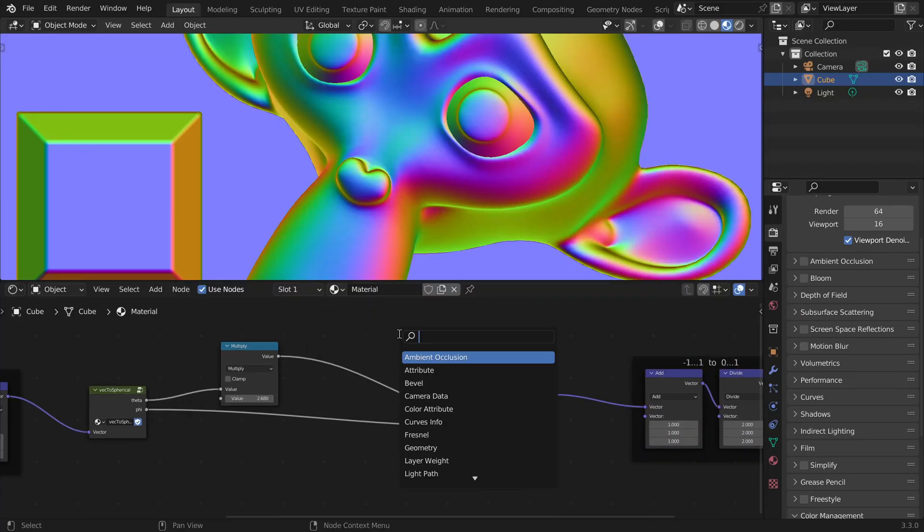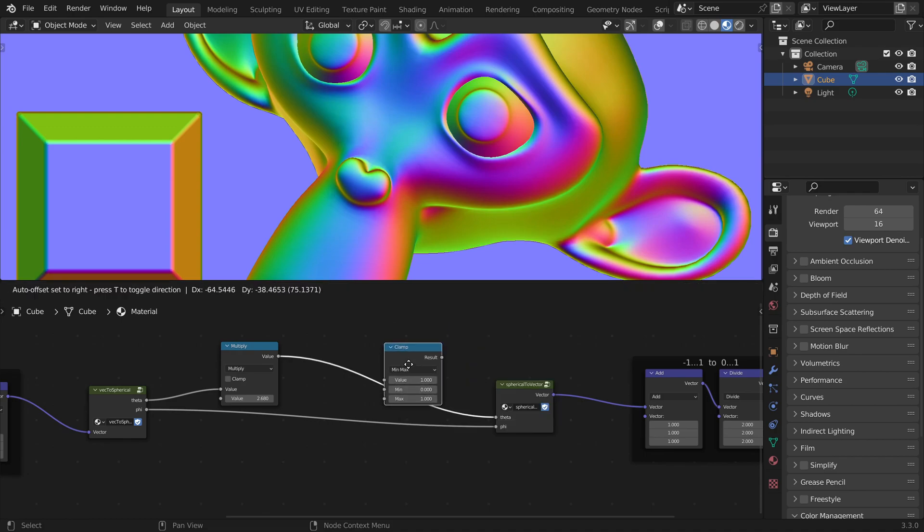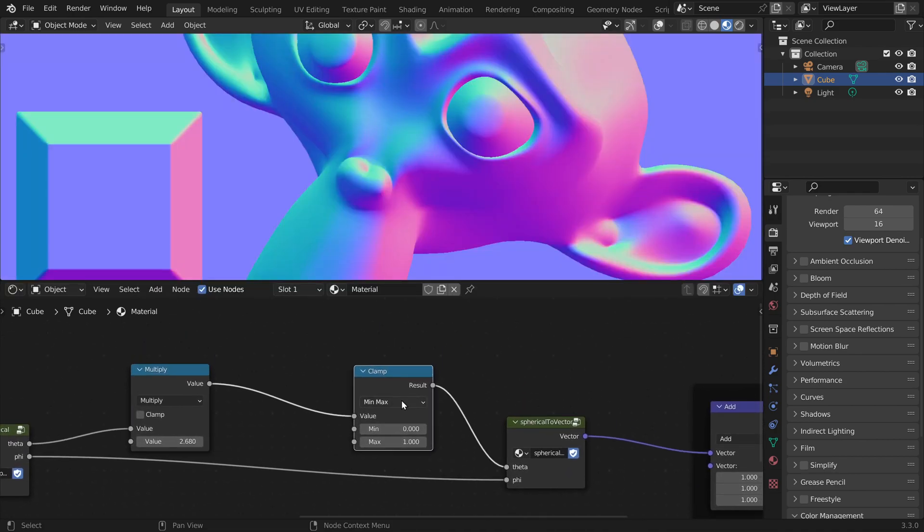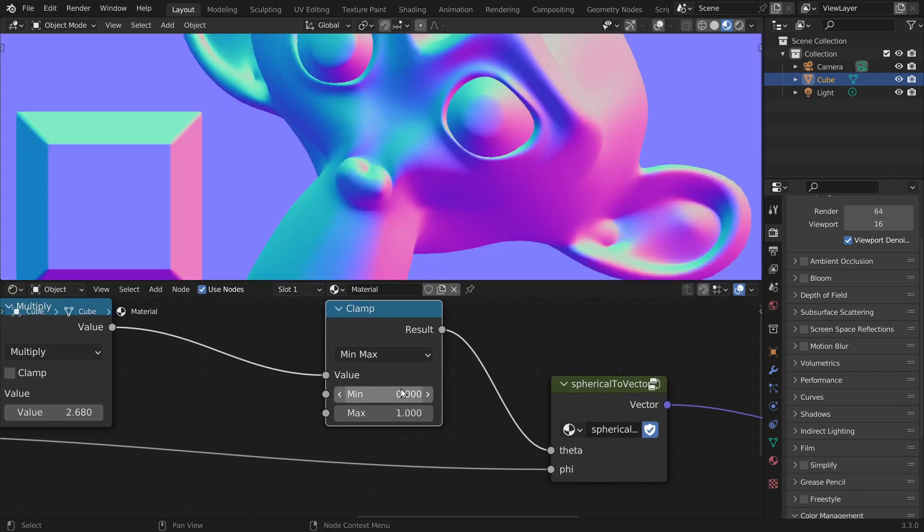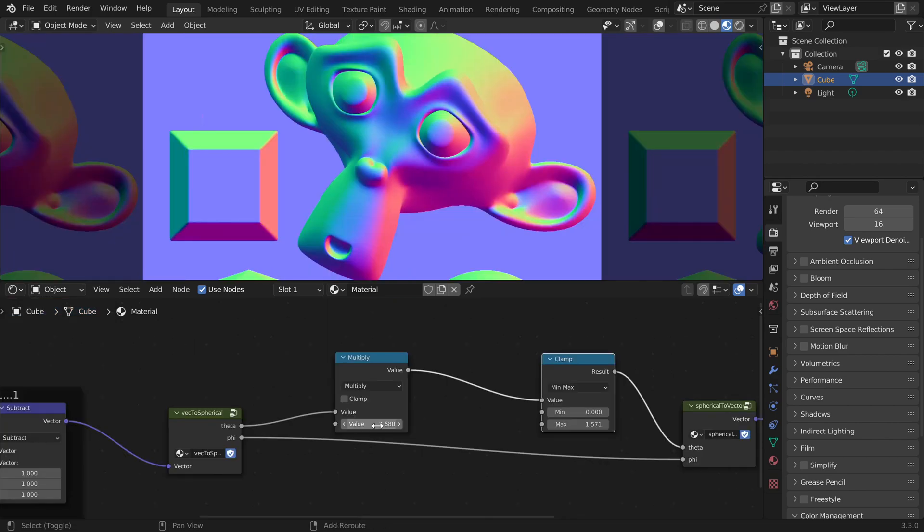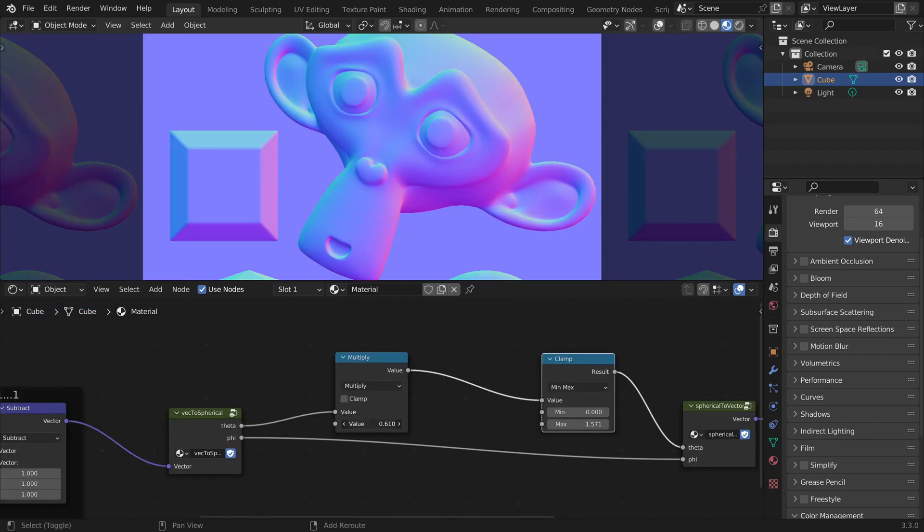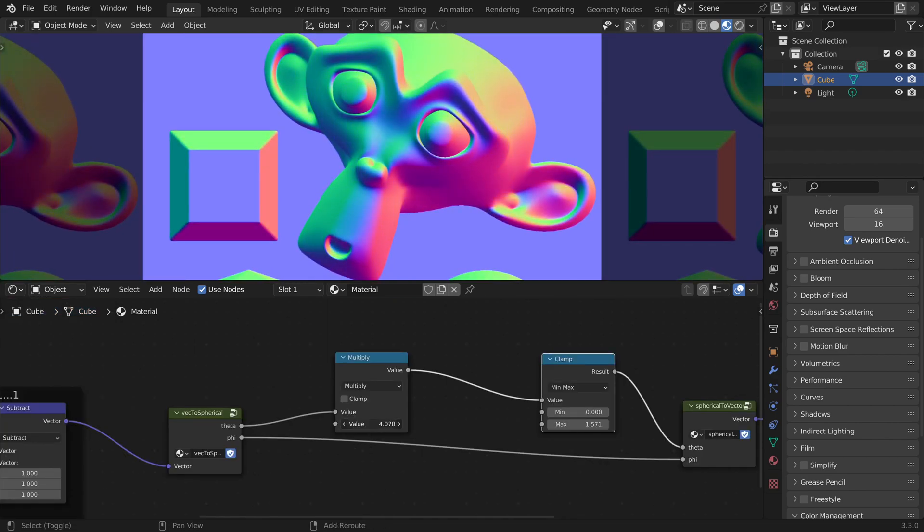In Blender we could use a clamp node. And we want to keep theta between 0 degrees and 90 degrees. But we have to enter radians. So 90 degrees in radians is pi times 0.5. So now this works great.